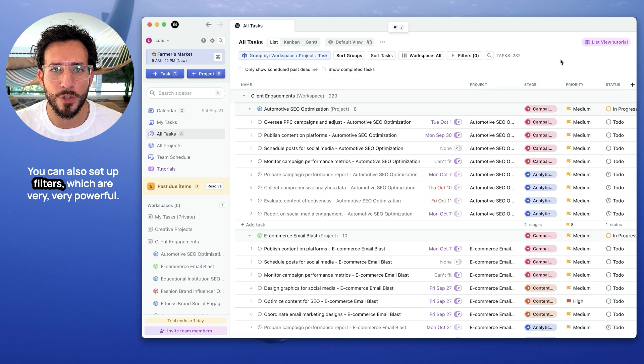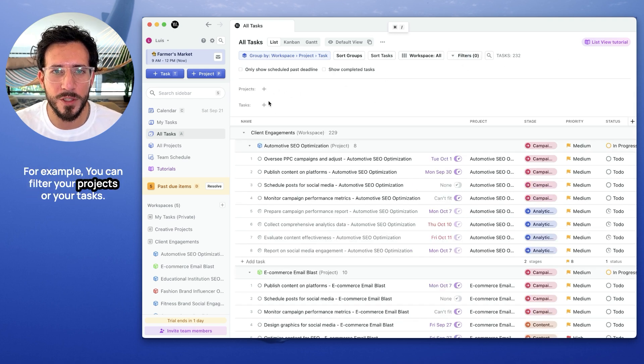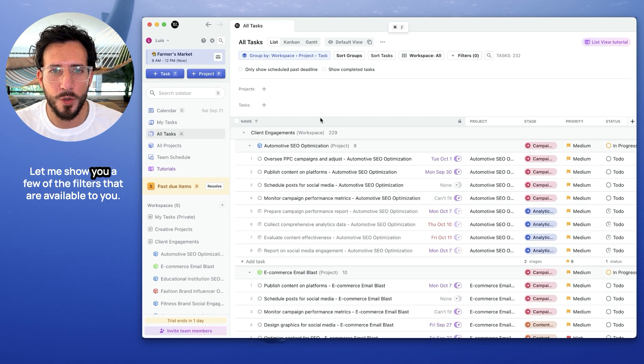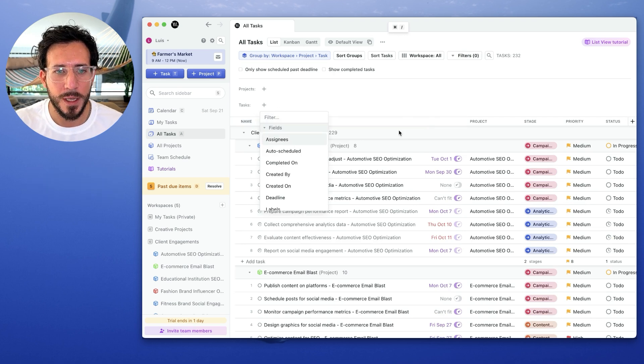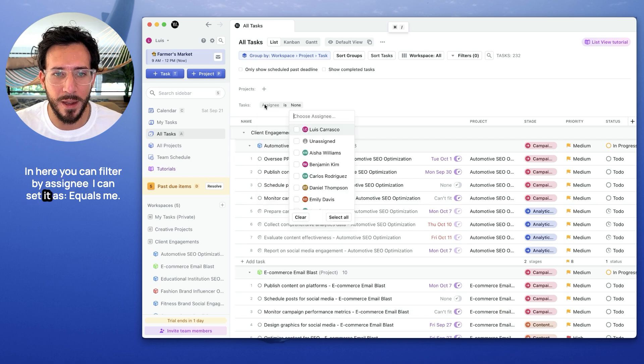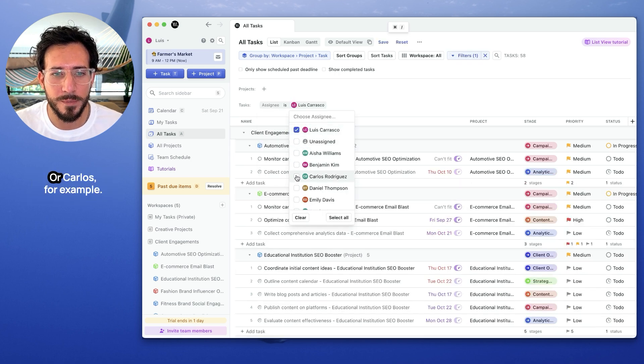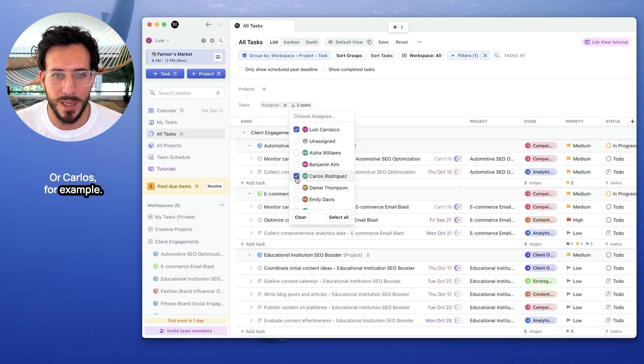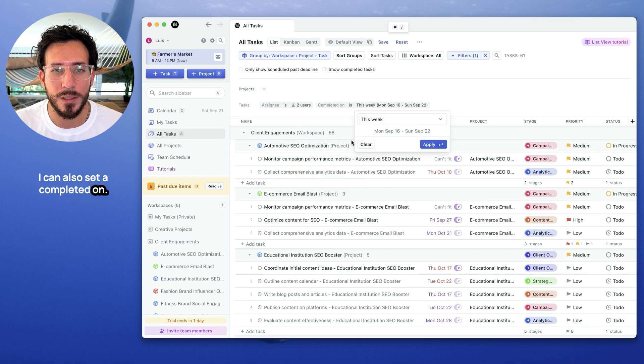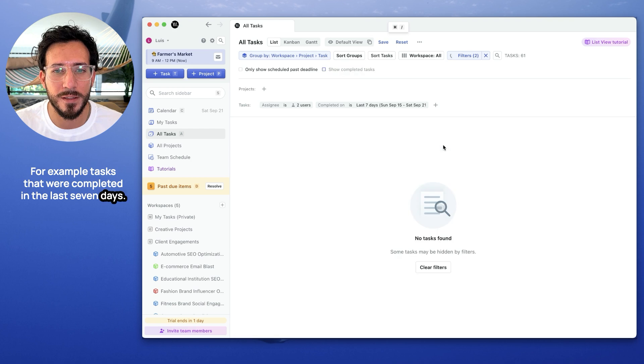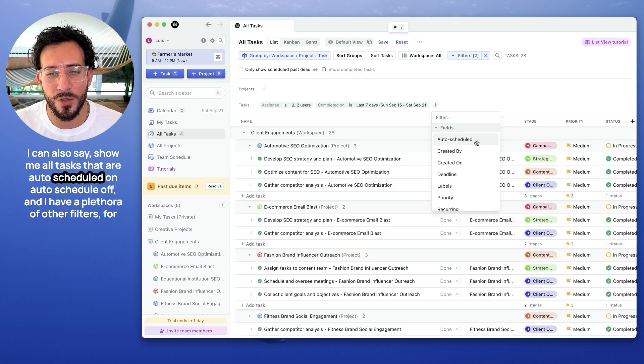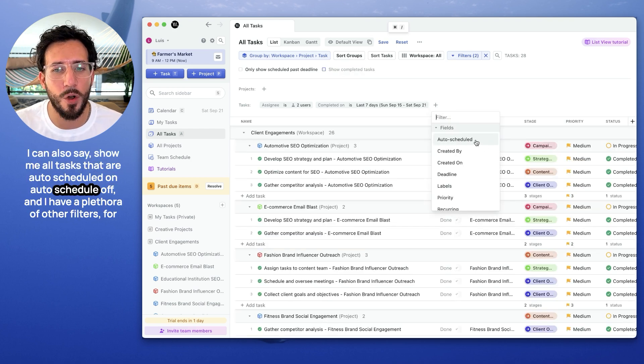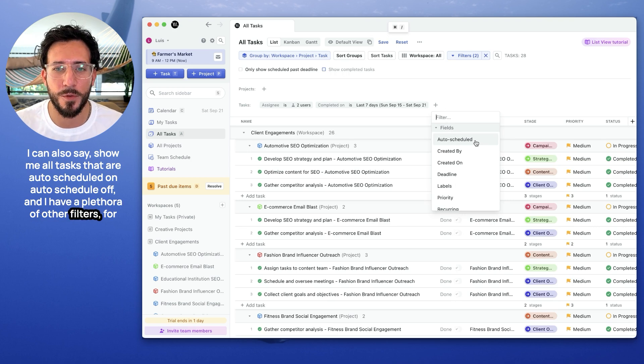You can also set up filters which are very, very powerful. For example, you can filter your projects or your tasks. Let me show you a few of the filters that are available. In here, you can filter by assignee. I can say as equals me, or Carlos, for example. I can also set a completed on. For example, tasks that were completed in the last 7 days. I can also say, show me all tasks that are auto-scheduled on, auto-scheduled off. And I have a plethora of other filters.